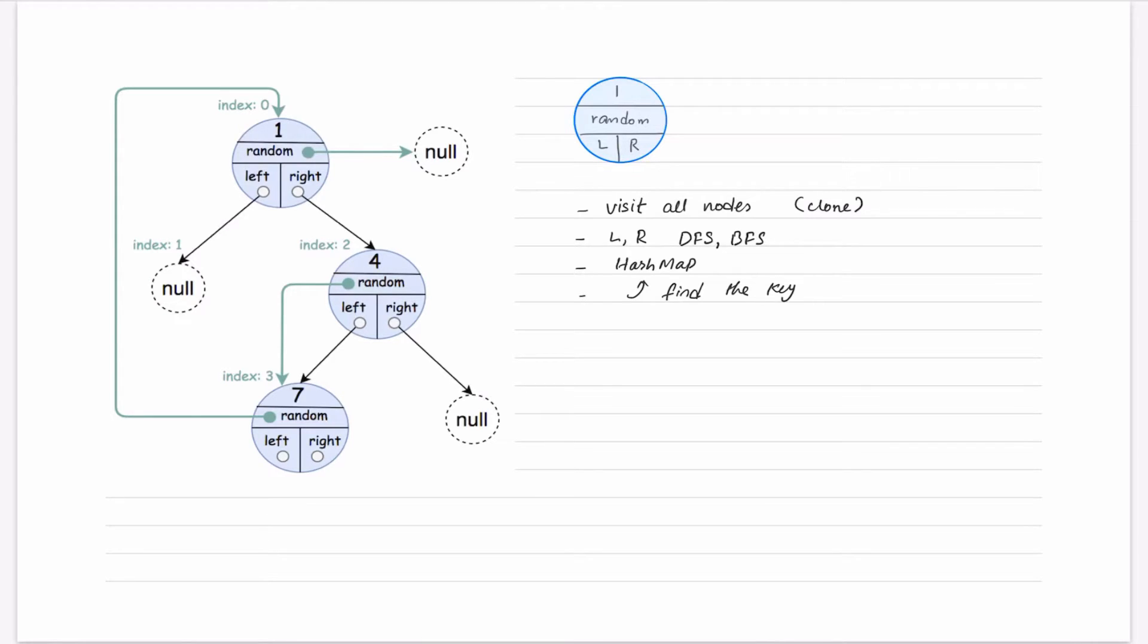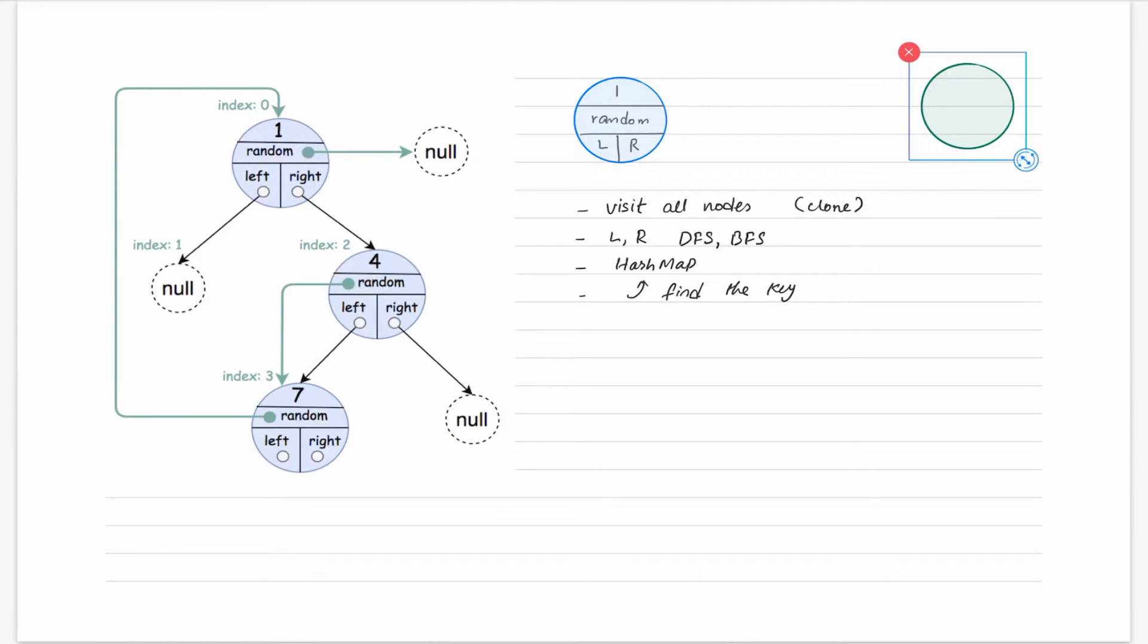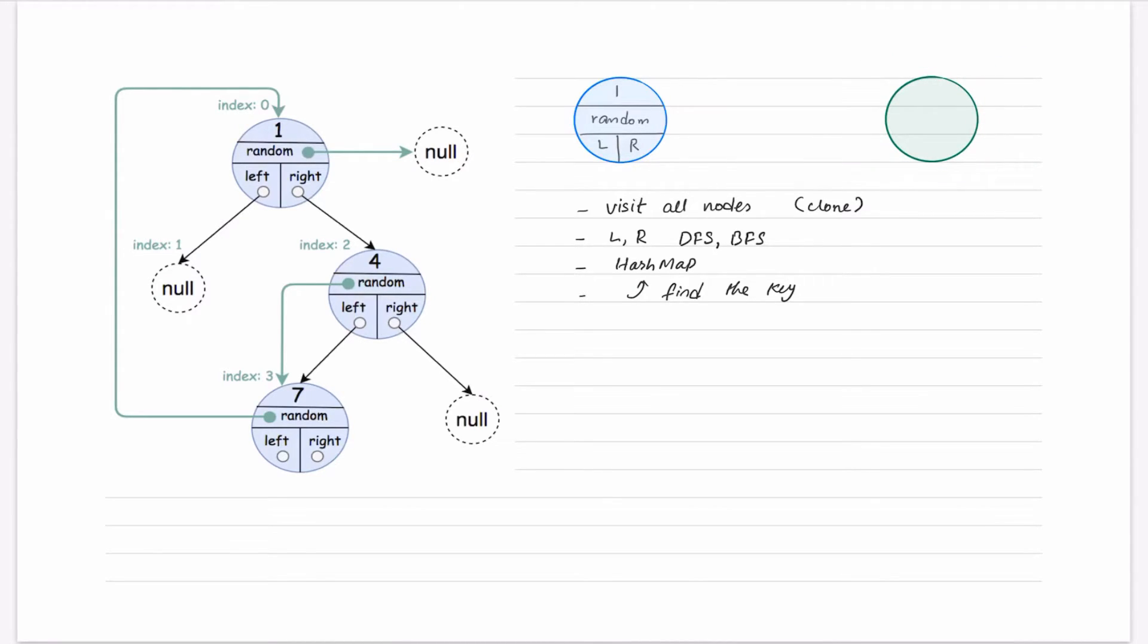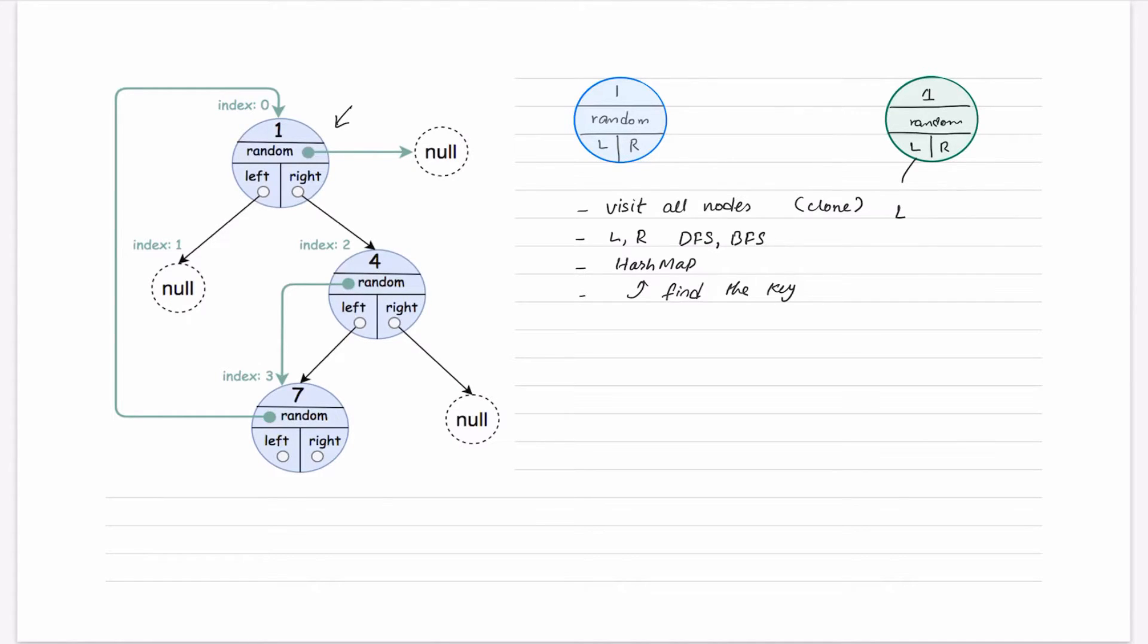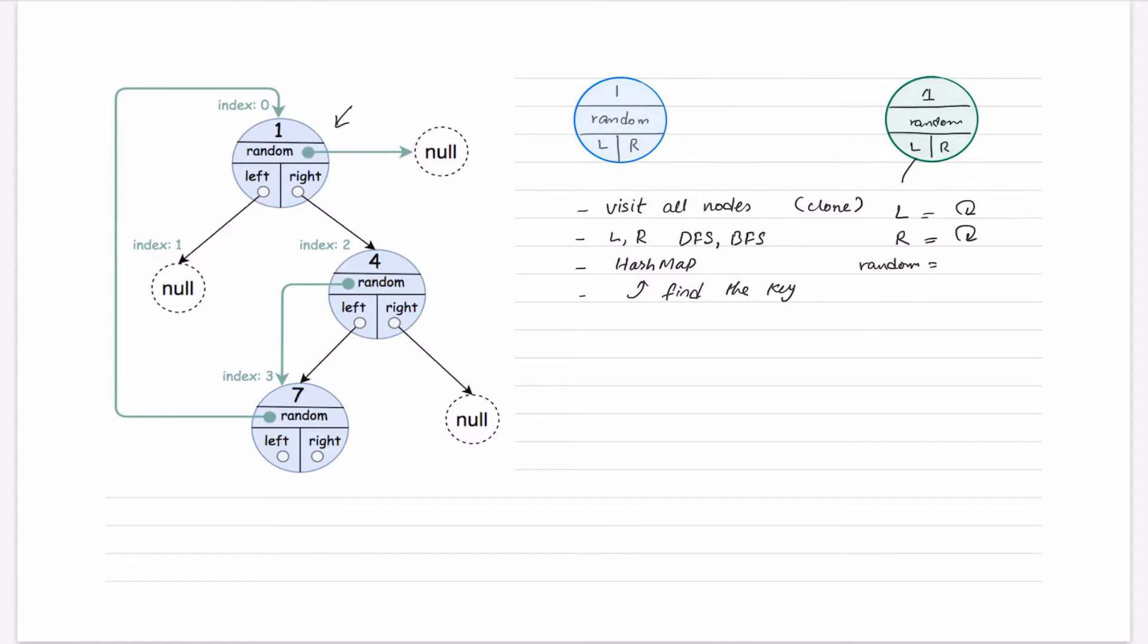So that problem would look like this. We will make some node. Once we visit this node, we will keep its copy, and for random, for left and right. So for left, we will make a recursive call, for right, we will make another recursive call, and for random also, we will make another recursive call.